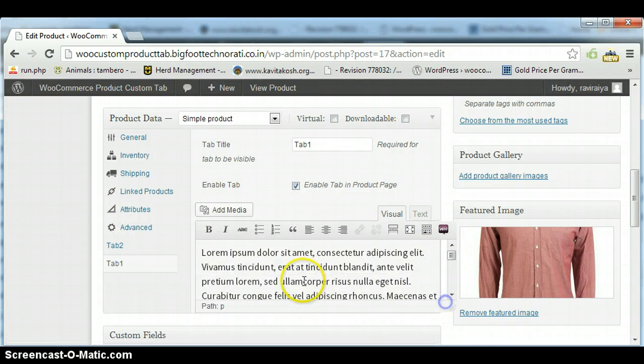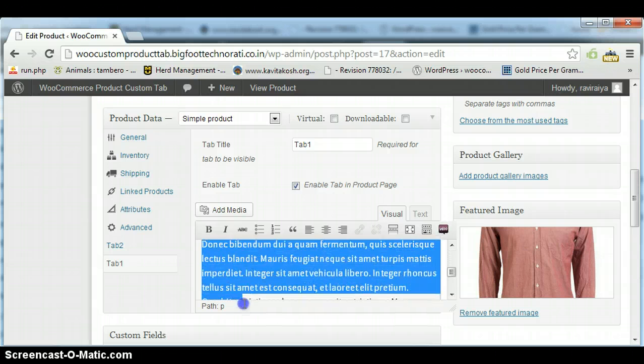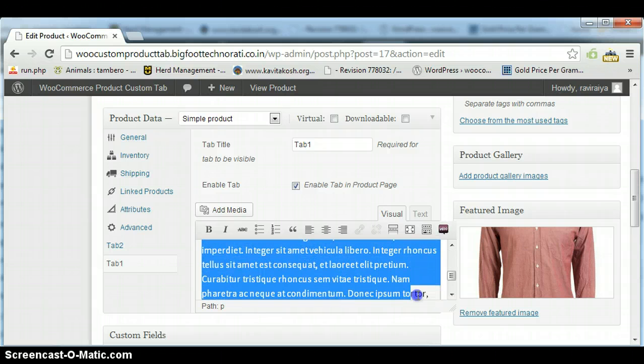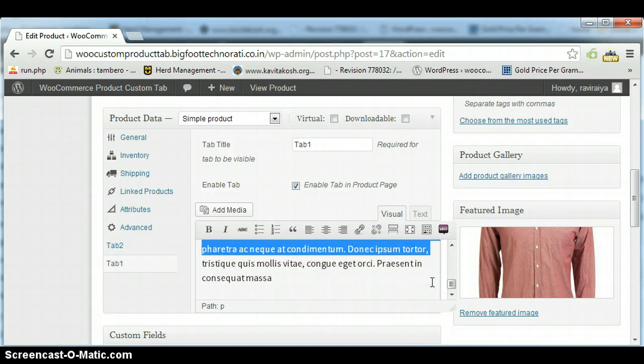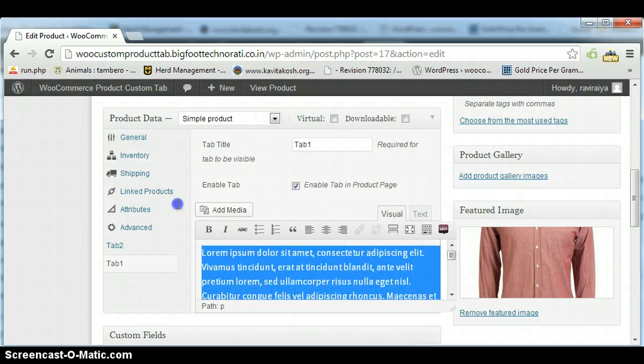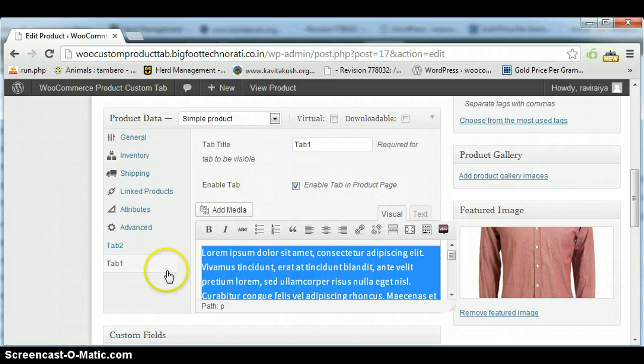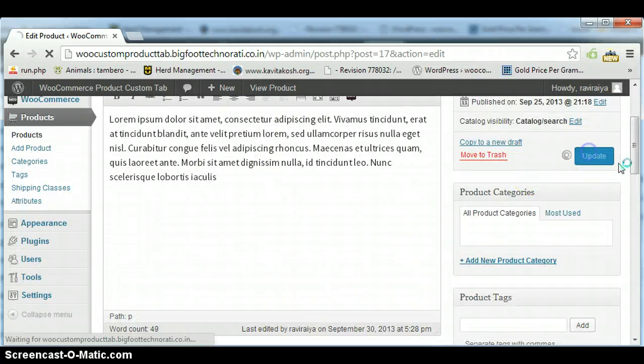Here you can see the default text is coming here. But if you want to change this text, you can automatically change that or you can put anything else you want. Now click on Update.